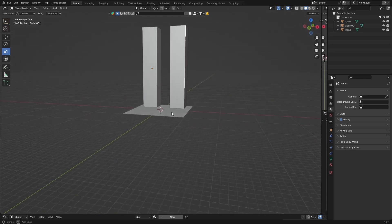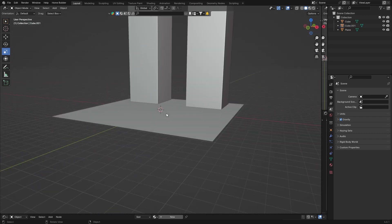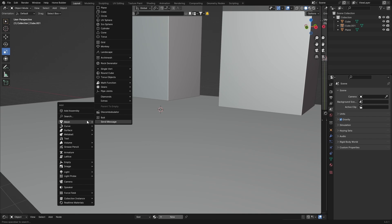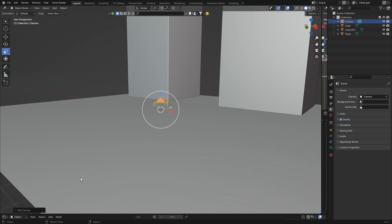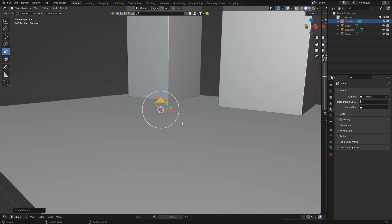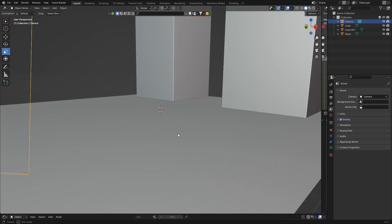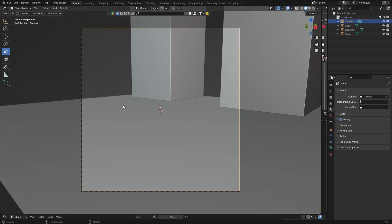Zoom in somewhere like that, then go Shift+A and get a camera. Now hit Ctrl+Alt+0 — this snaps the camera to your current view. If you move and then select the camera, you'll see it shifts a little. So Ctrl+Alt+0 moves it into position. Now we want to move the camera around.